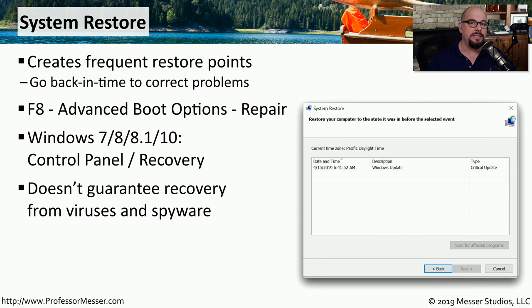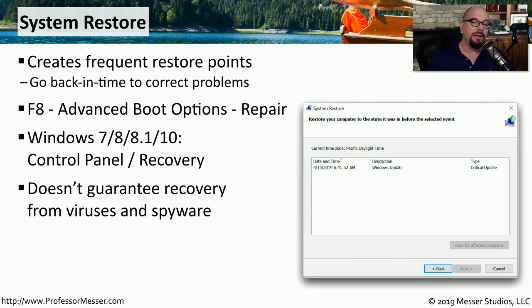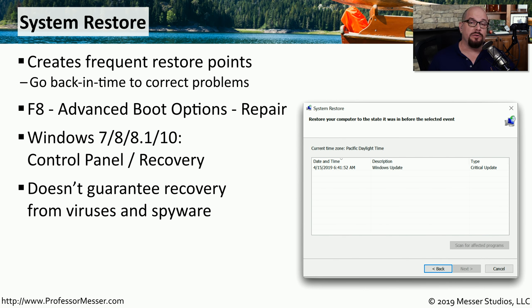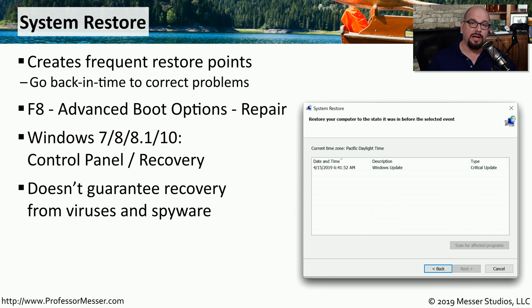This does not guarantee that it will remove any malware or viruses that may have infected your system, because that malware is very good at not only infecting your current system, but also infecting all of the restore points that may be existing on your system as well. If you're trying to resolve a problem that is not related to malware, then System Restore is a very good option for taking your computer back to a known good setting that was in the past.